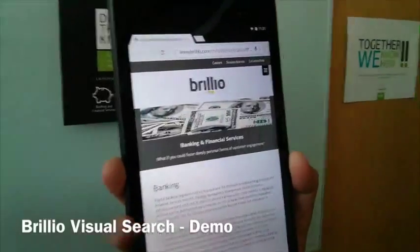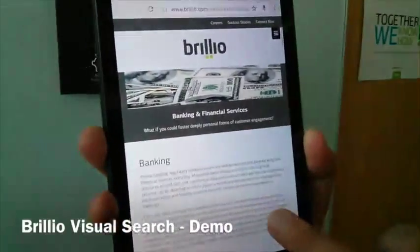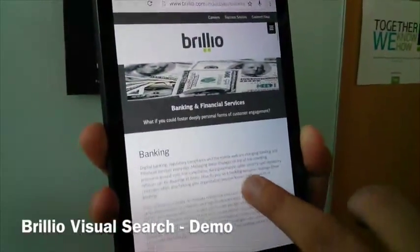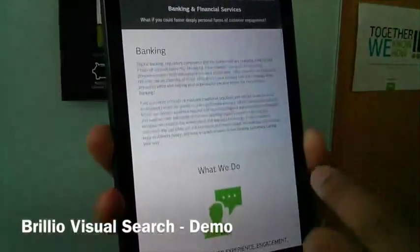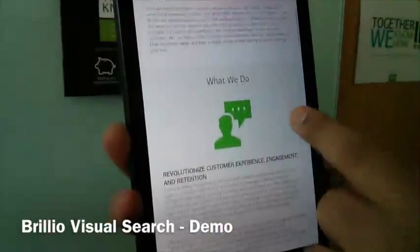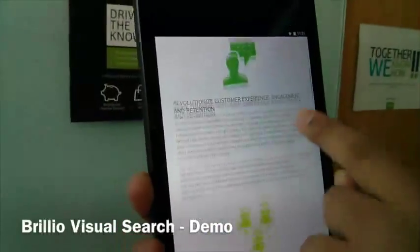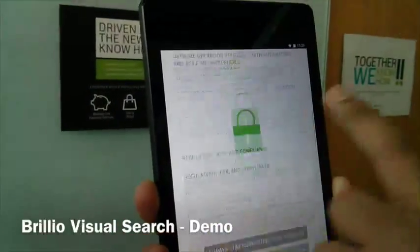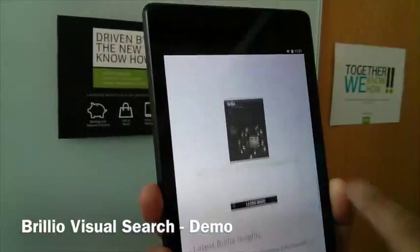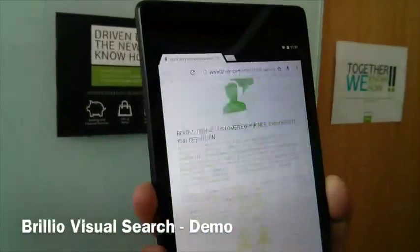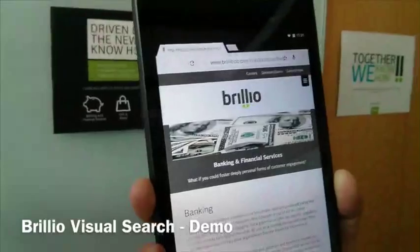In this case, this image was linked to the banking and financial services offering of Brillio, and the system pointed out the digital content equivalent.